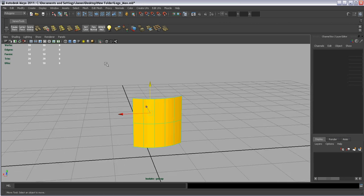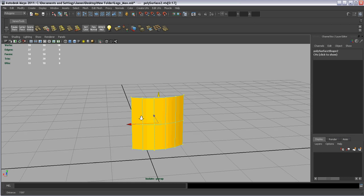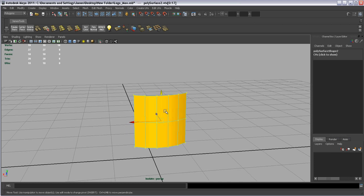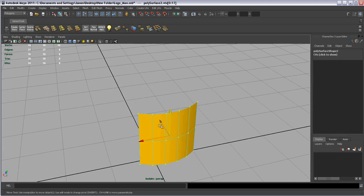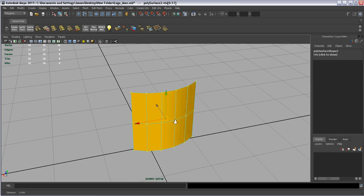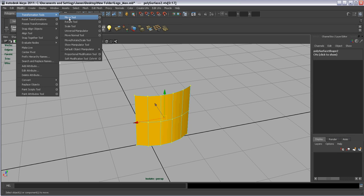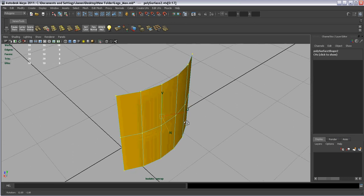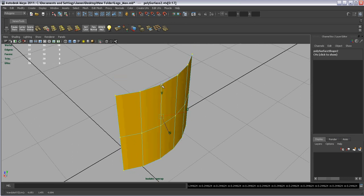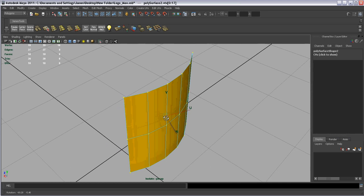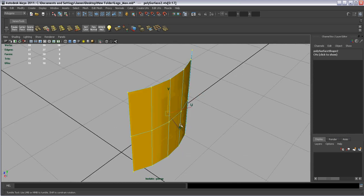Then I go over to Vertex mode by holding down the right mouse button and going over to Vertex. I select all the vertices. With those selected, make sure you have the W key for Move, and go Modify, Transformation Tools, Move Normal Tool. This is a pretty cool little thing — you can move these in U, move in V, and what we want to do is move them out the normal with the N handle.